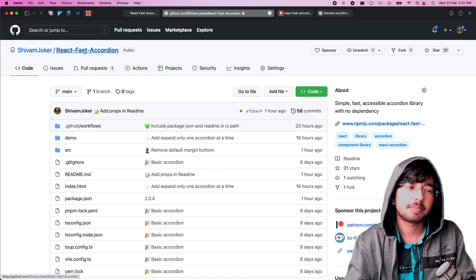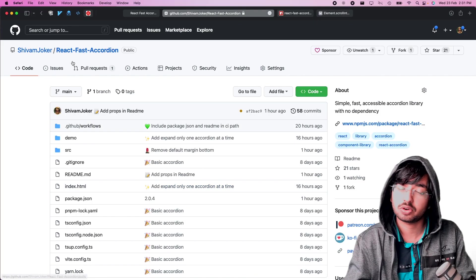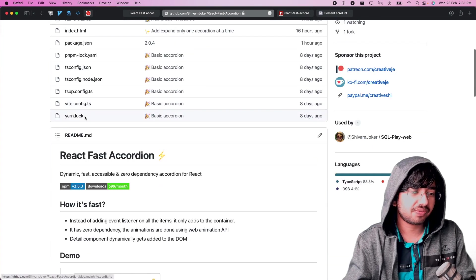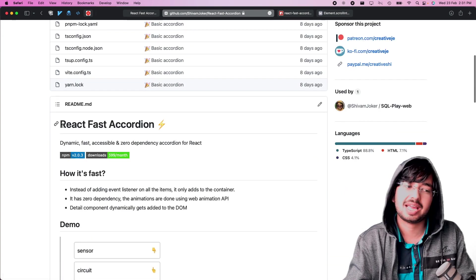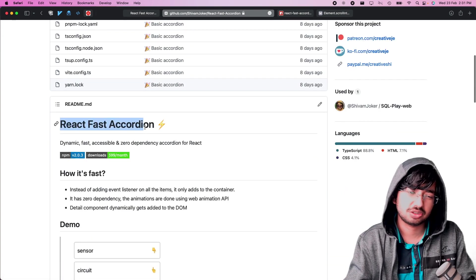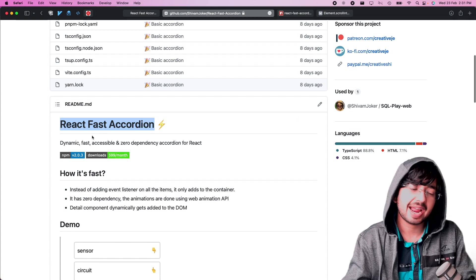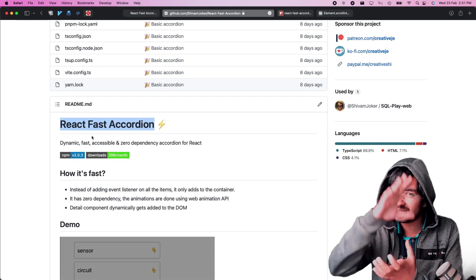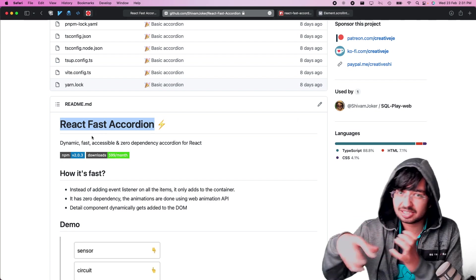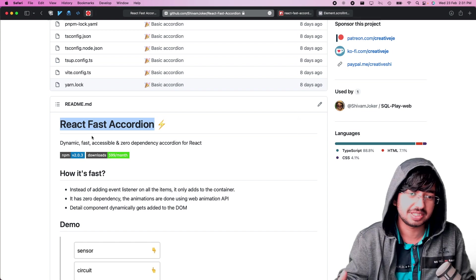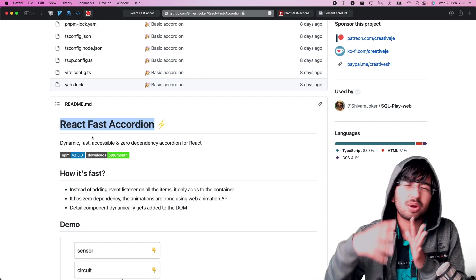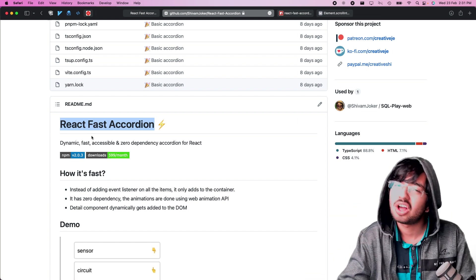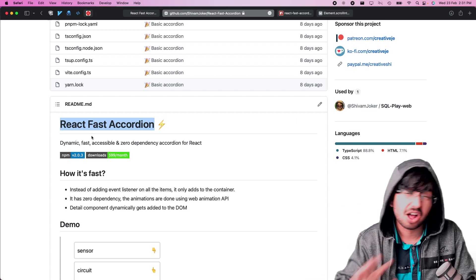If you go to this GitHub page for react-fast-accordion, you will find a lot of stuff here. This library you can just install it and it is dynamic — you just pass the list and it renders. You don't have to do all that mapping stuff.